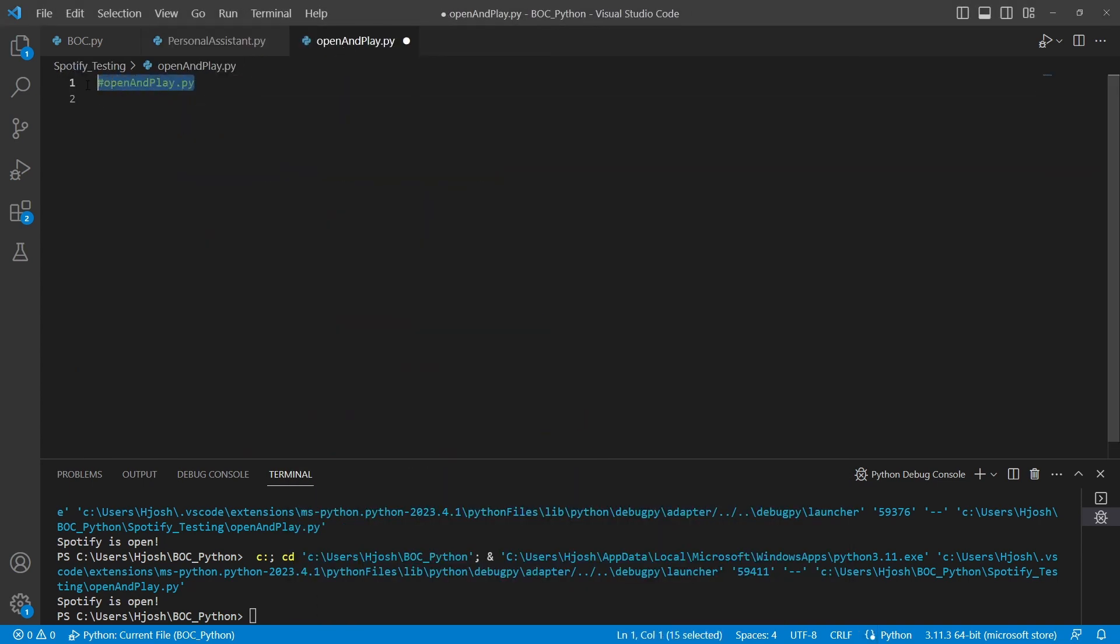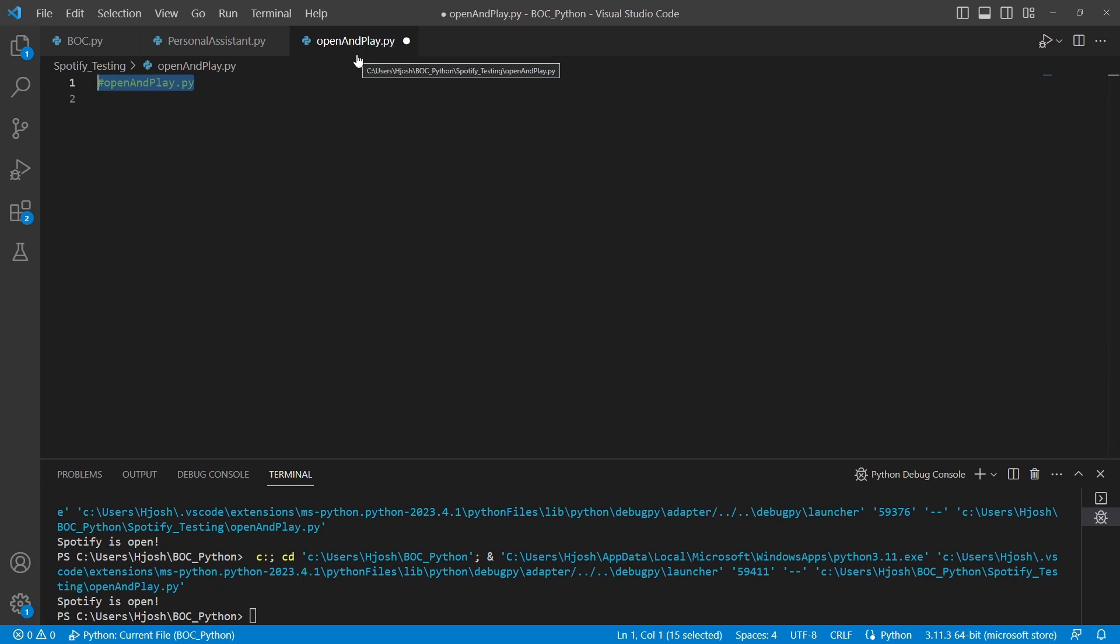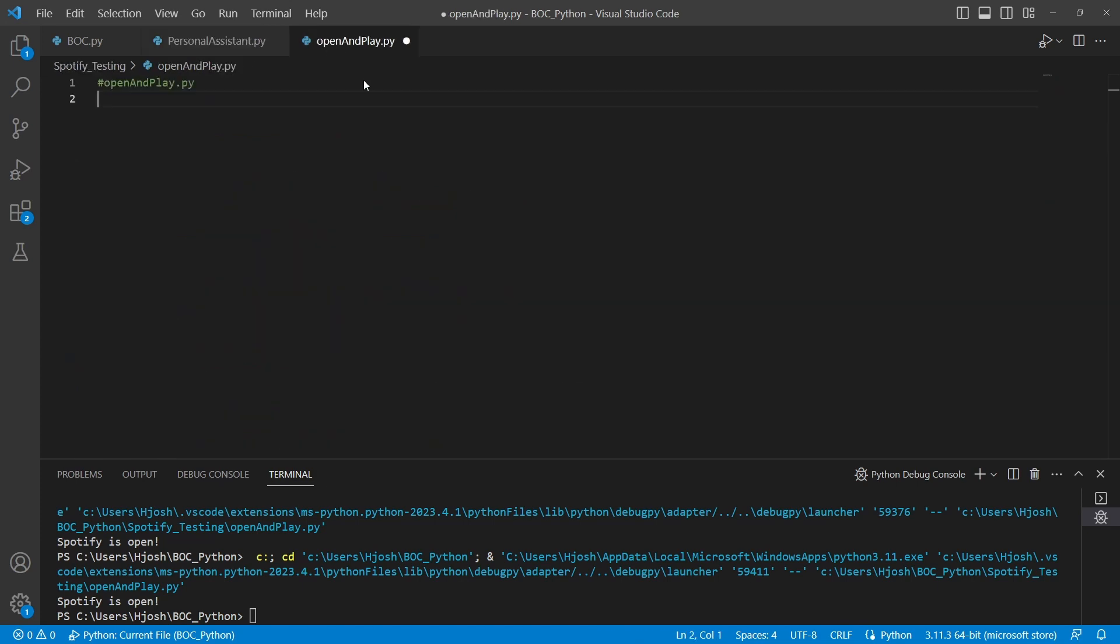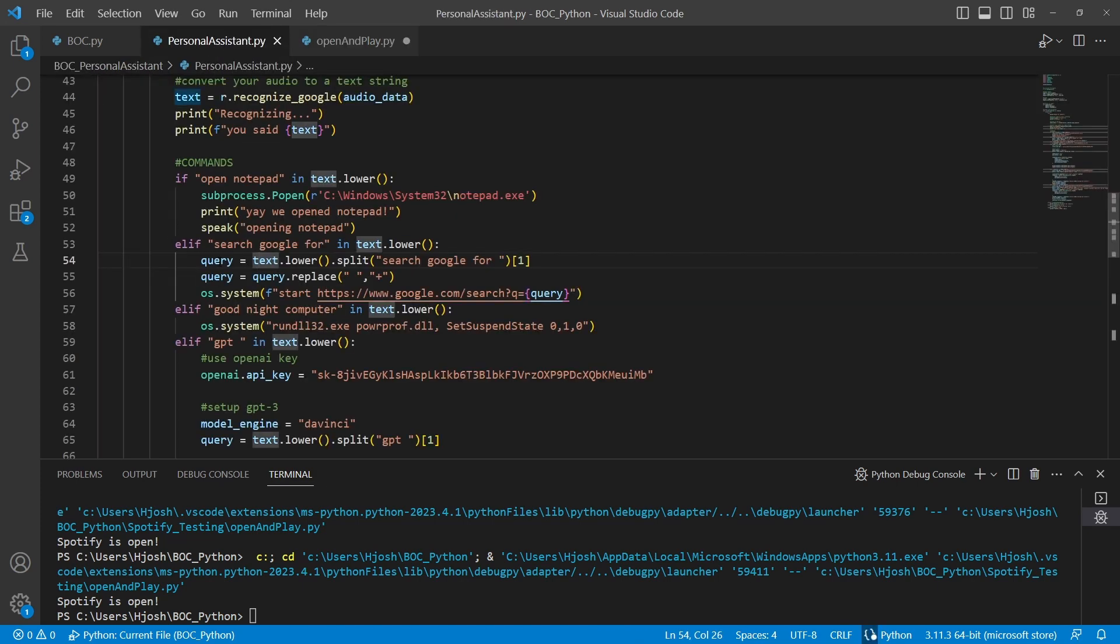In order to do this, we're actually going to create a new file. Open and play.py is what I've named it, but this is just a new Python file that we're going to use. We will add an elif here so that we will actually execute the code in this file whenever we say open Spotify or start music or something like that.